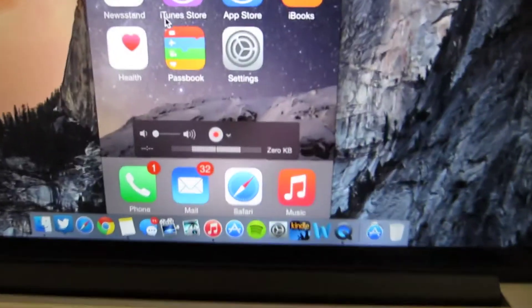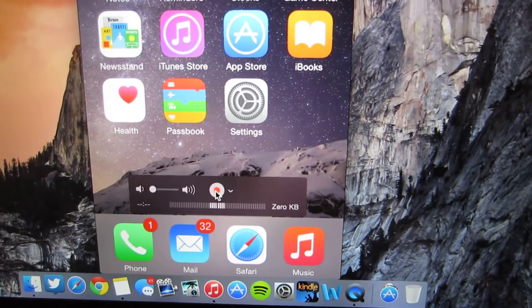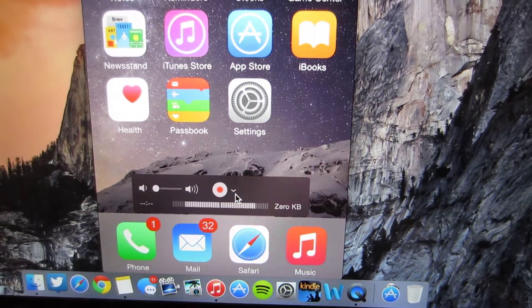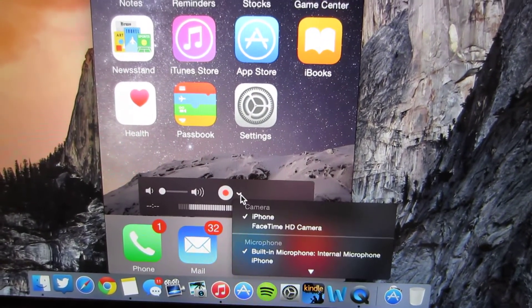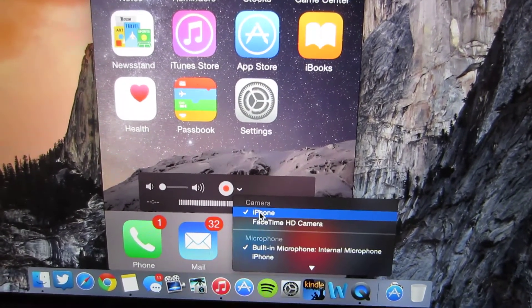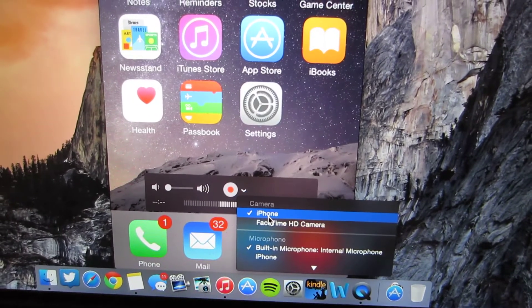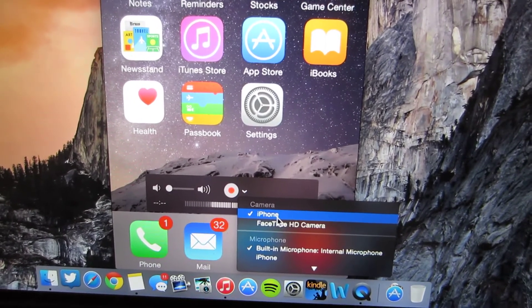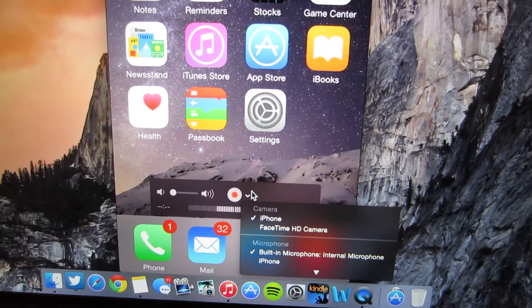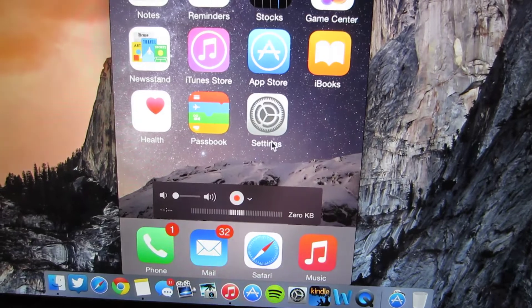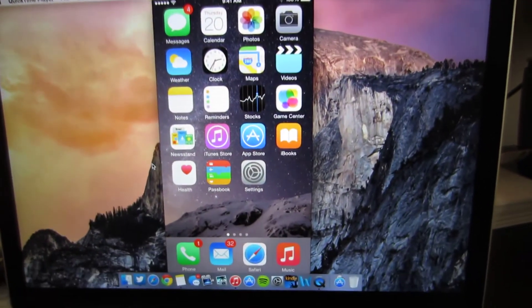You're going to go down here you'll see a little record button. To the right is a little down facing arrow. You're going to click that. And you'll have an option to choose your iDevice. As you can see I have an option to choose my iPhone which I currently have selected. So once you do that your iPhone screen will pop up here.